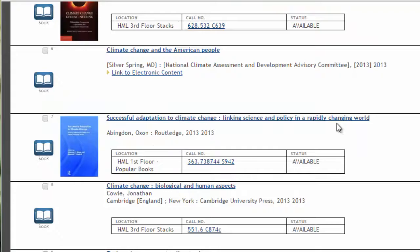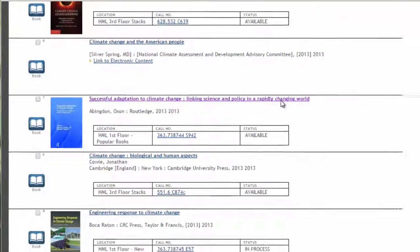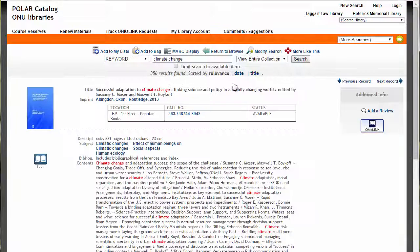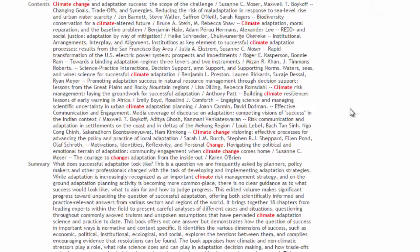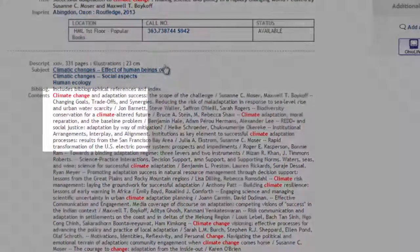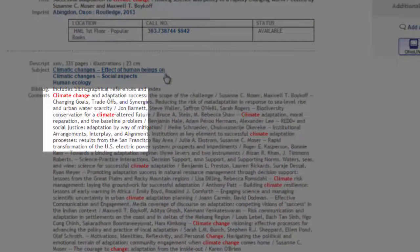I'm going to click on Result Number 7, Successful Adaptation to Climate Change, to take a closer look at the result. Some records, like this one, will include the table of contents and a summary of the book so that you can get a better idea of what is covered. Your search terms will be in red.